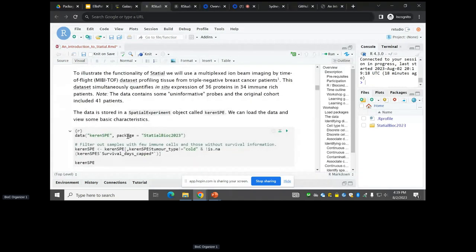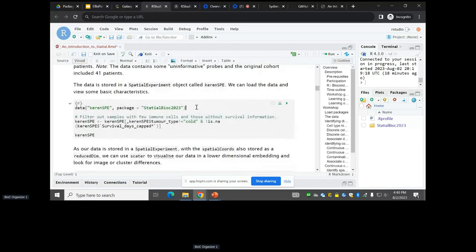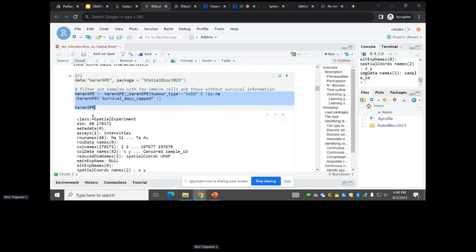To demonstrate Stacial we're going to use the MIBI-TOF dataset from 2018 from Leah and Karen, measuring 36 proteins. We're going to filter it down to 34 immune-rich patches. I've loaded in the data already, filtered it — and this loads up a SpatialExperiment.